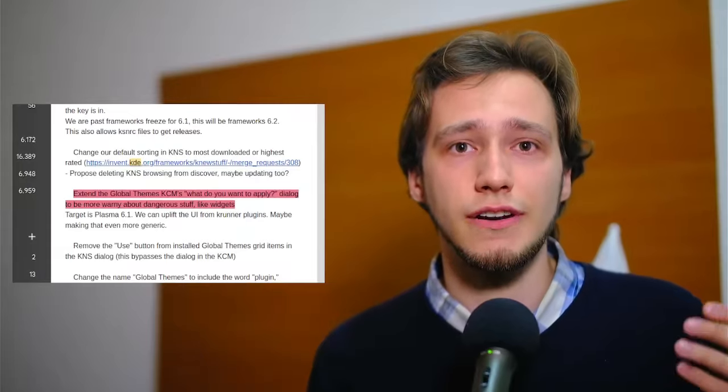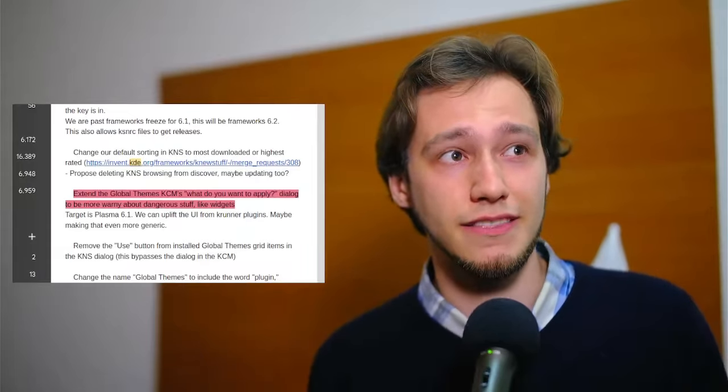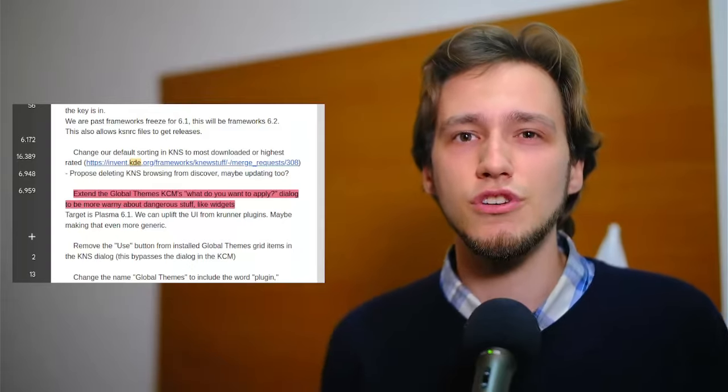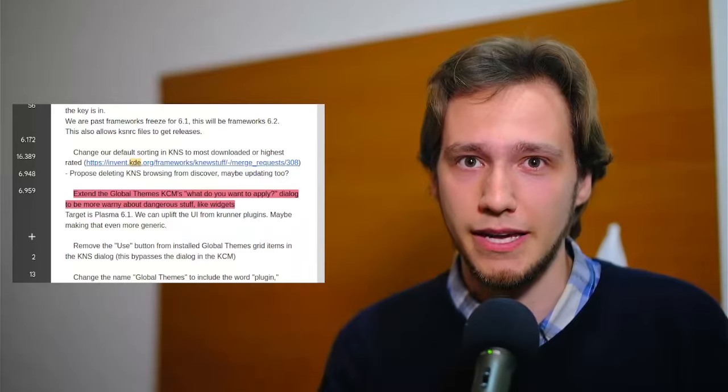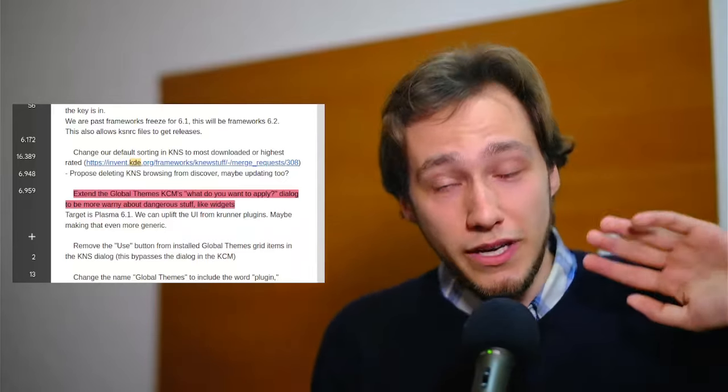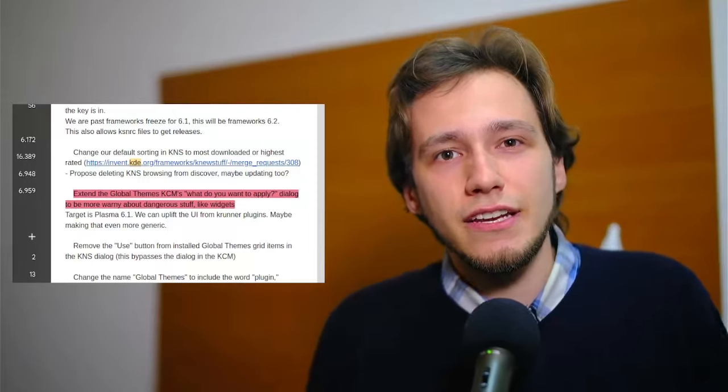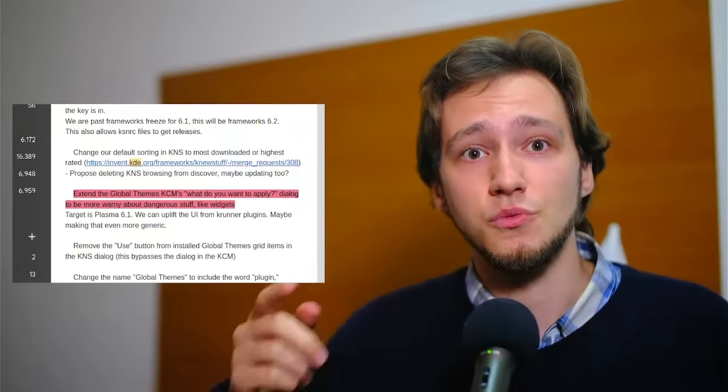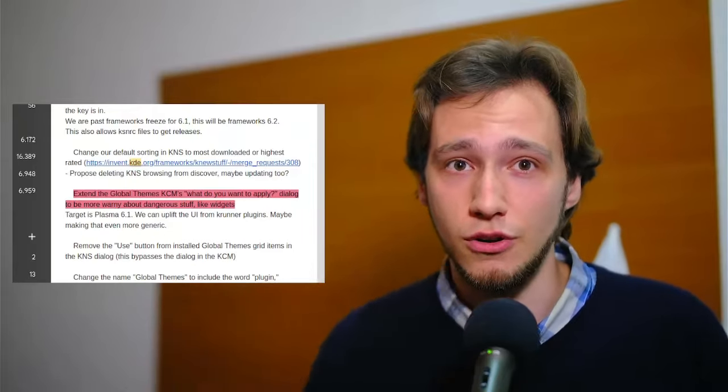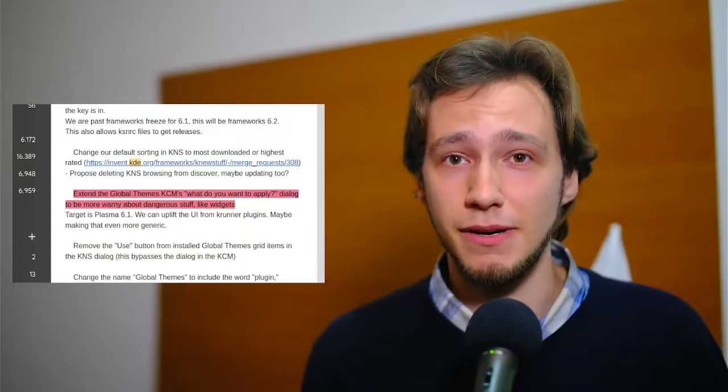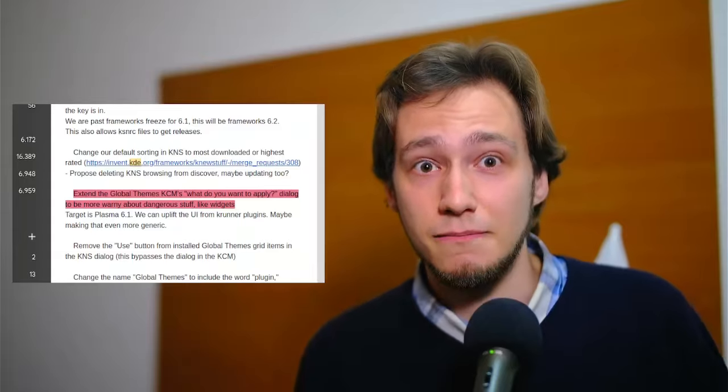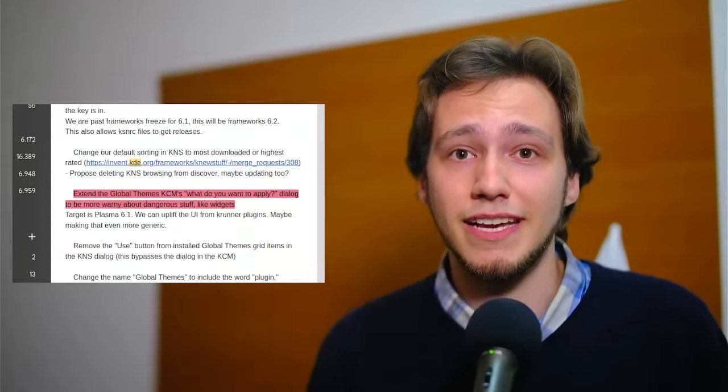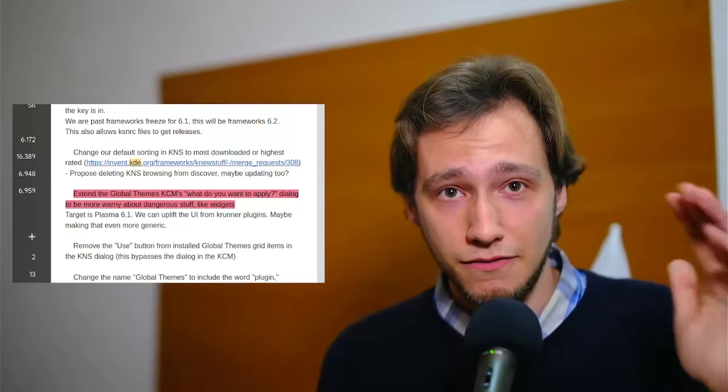Thirdly, when you click on apply after selecting a global theme, there's a dialogue that asks you, hey, which components exactly would you like to apply? And you can choose. Well, we would like to add a clear warning message telling you which components are safe to apply and which ones currently run arbitrary code. The latter would probably be unticked by default, thus giving you the option to select them if you want, but still preserving a safe install out of the box.